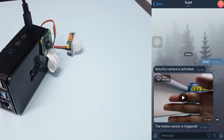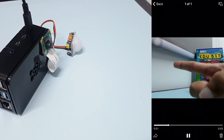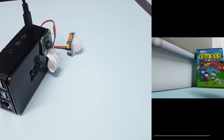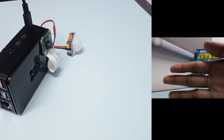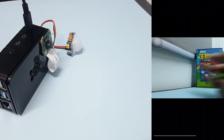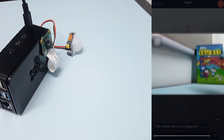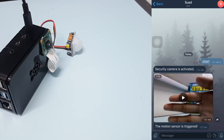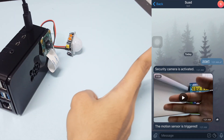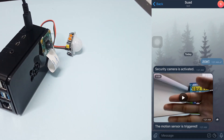When the motion sensor is triggered, the Raspberry Pi will record a video for 5 seconds and convert it to an MP4 file before sending the video to the Telegram bot.